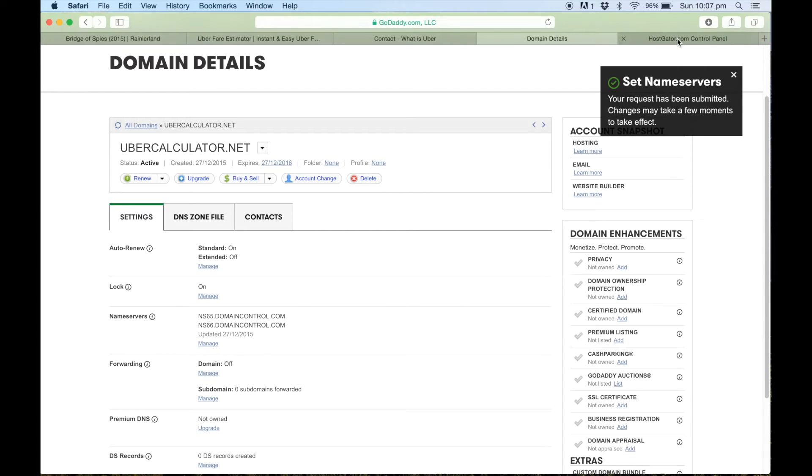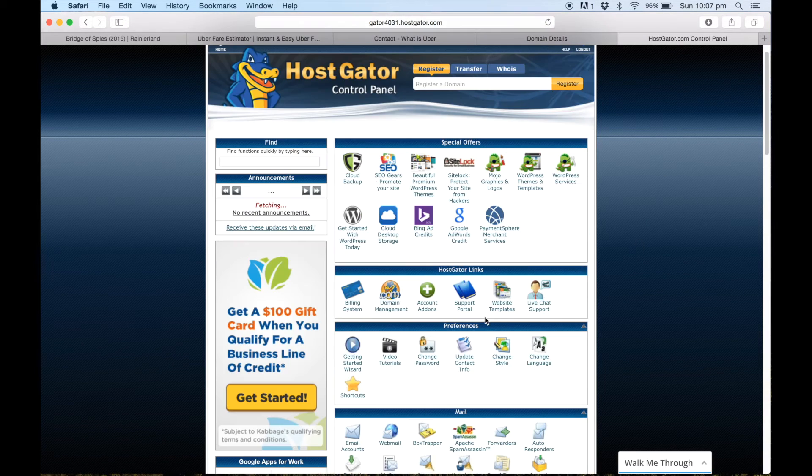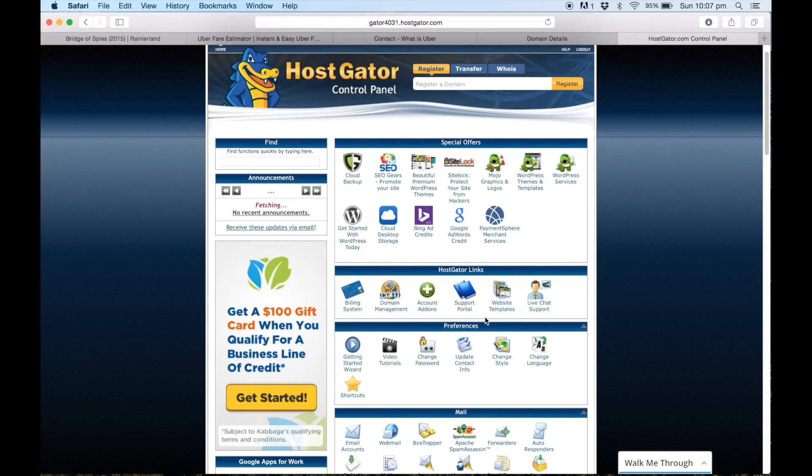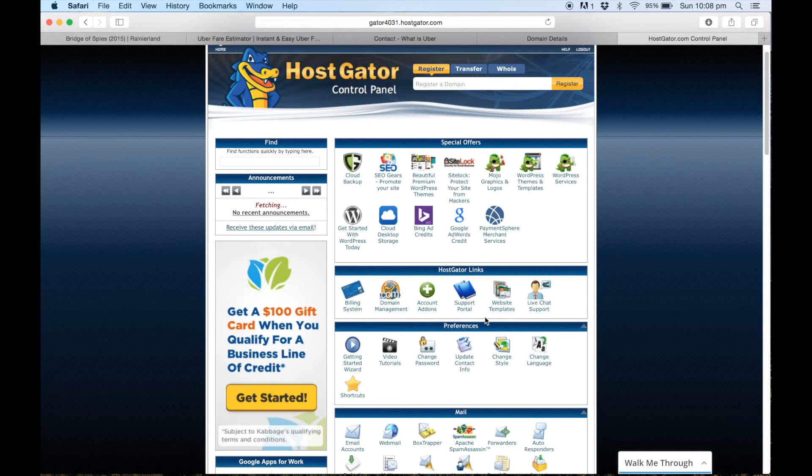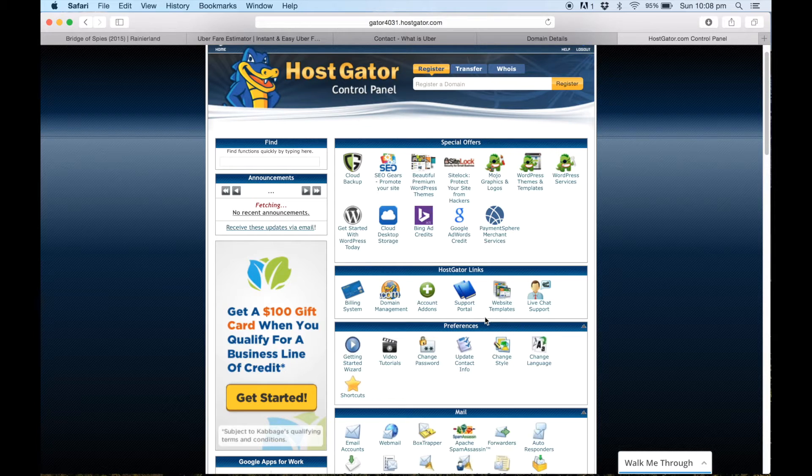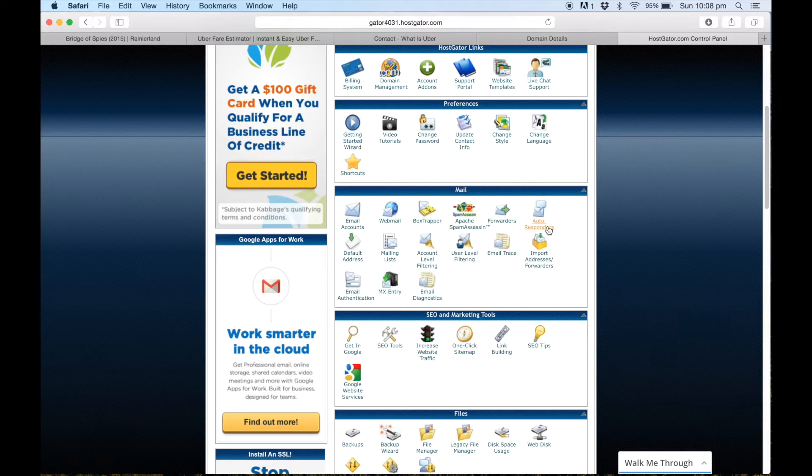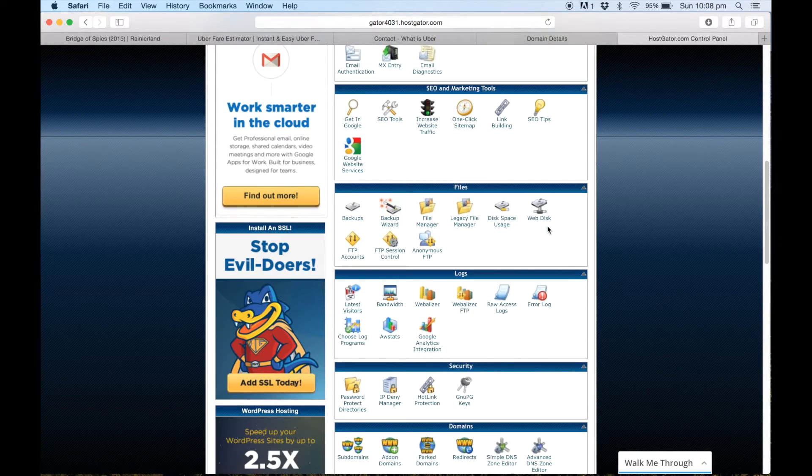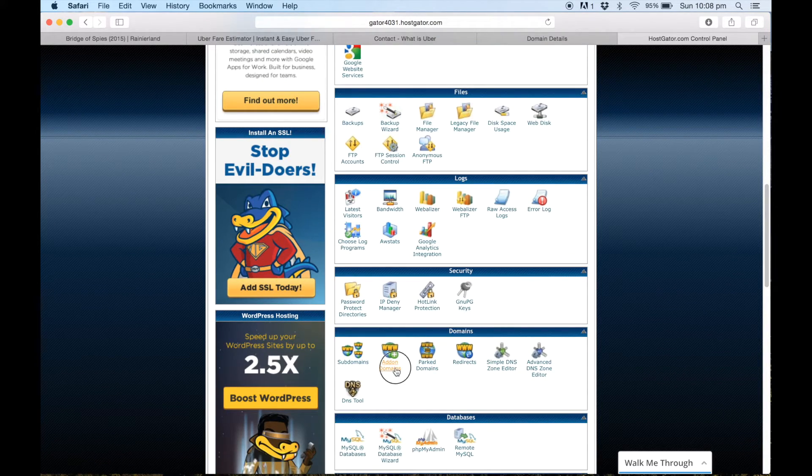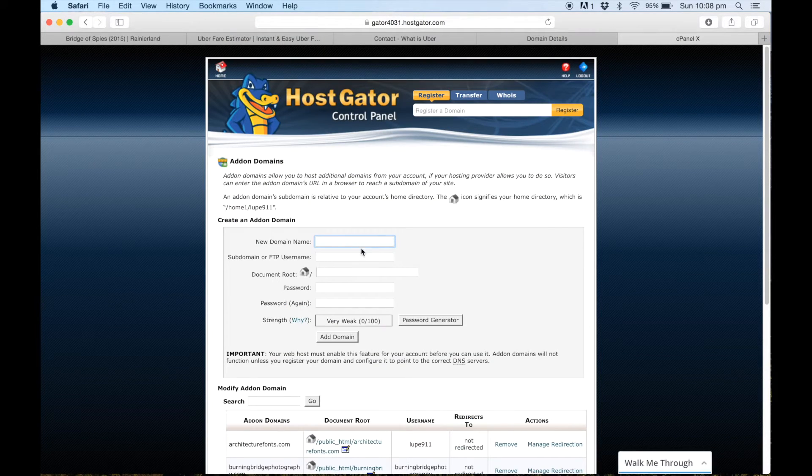...because we've notified GoDaddy that we're going to host it with HostGator, we also need to notify HostGator that we have made the connection to GoDaddy as well. So you have to make a connection on both ends of the scale. So if we go down to domains and then to add on domains, now we can add in our domain name.